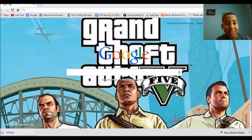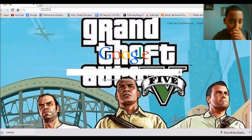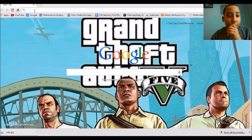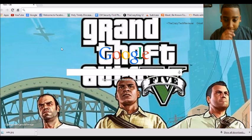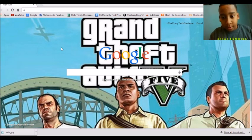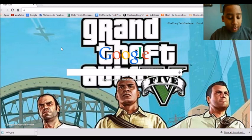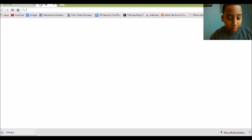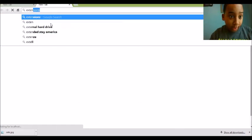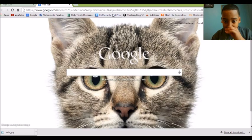Hello YouTubers, it's a crazy tech reviewer here and today we're going to be talking about how we are going to change the background of YouTube, I mean of Google, and so all you have to do is just download a simple extension. It has to be Google Chrome so you know.